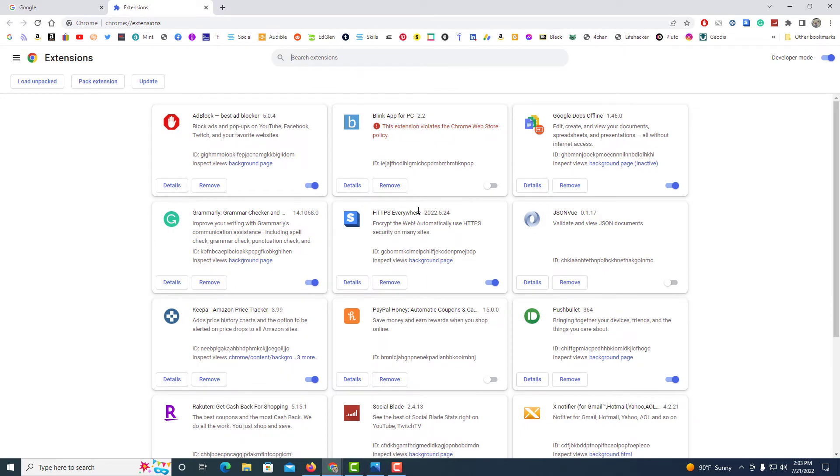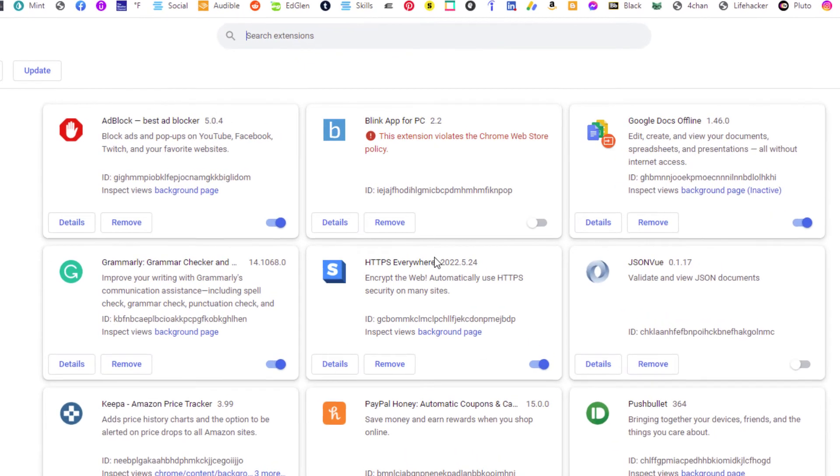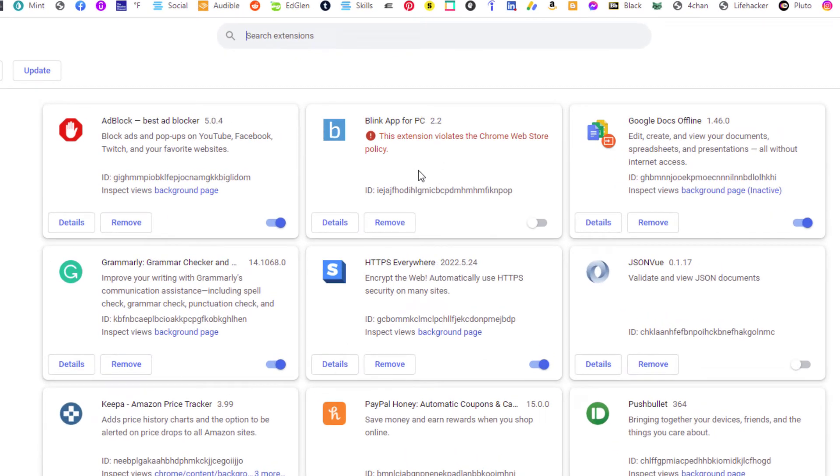To remove an extension, say I wanted to remove this Blink app for PC extension, all you have to do is click on the remove button. I'm going to click on that.